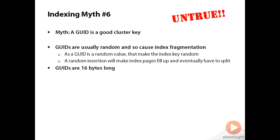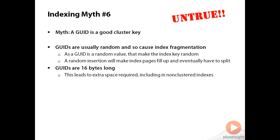The other thing to consider is that GUIDs are very large. They're 16 bytes. That means that because a cluster key is included in all the non-clustered index records, all this extra space is required in your non-clustered indexes as well.